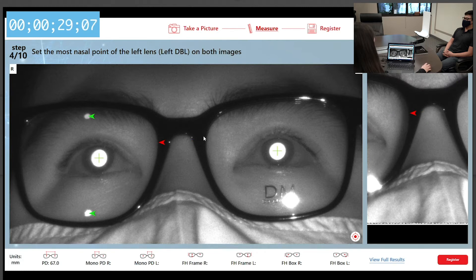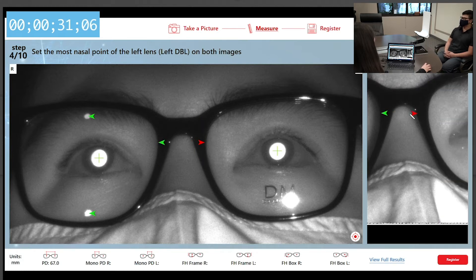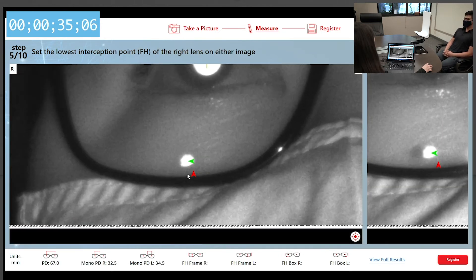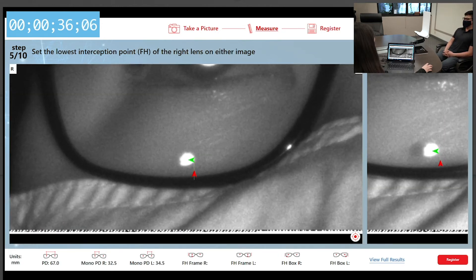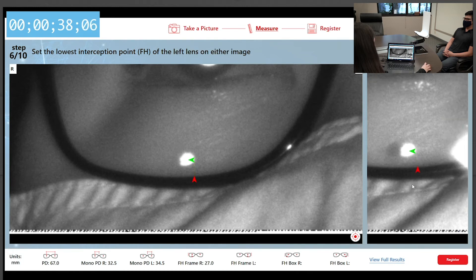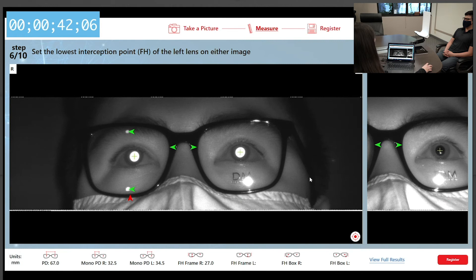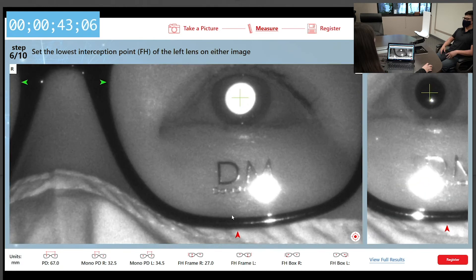Set the most nasal point of the left lens on both images. Set the lowest interception point of the right lens on either image. Set the lowest interception point of the left lens on either image.